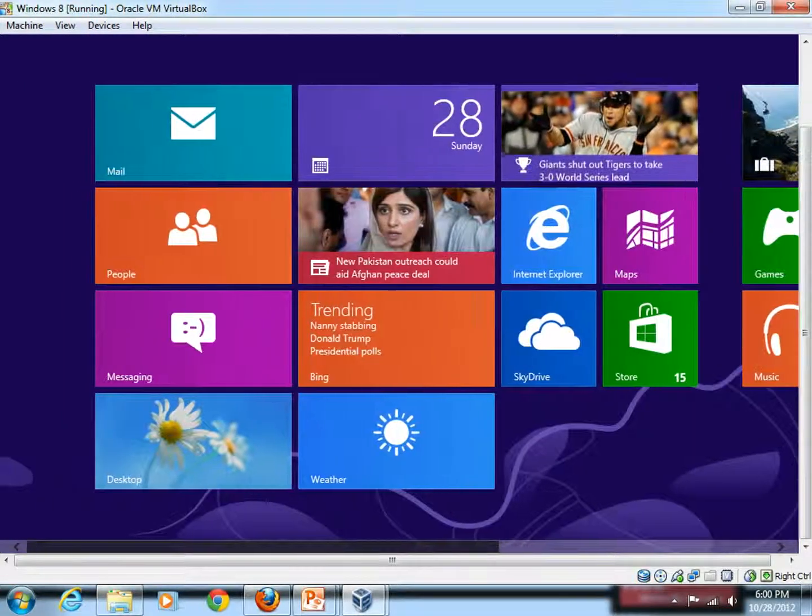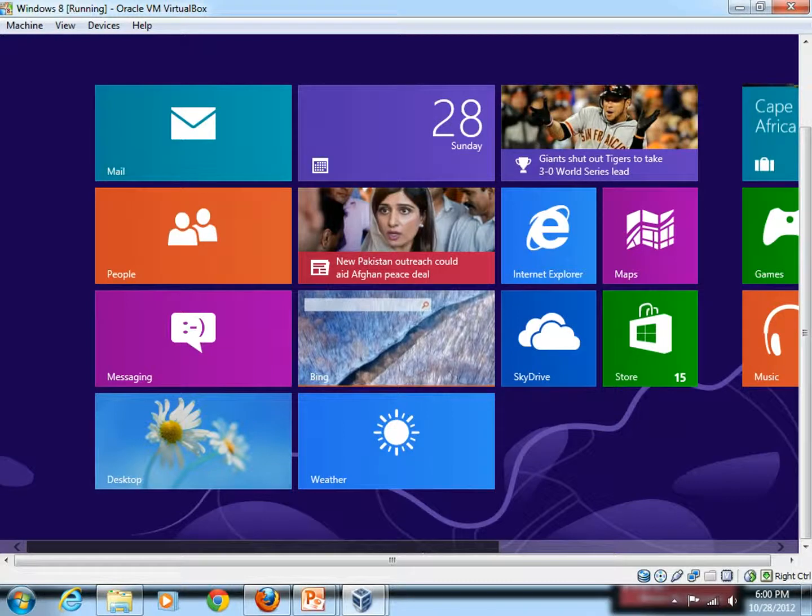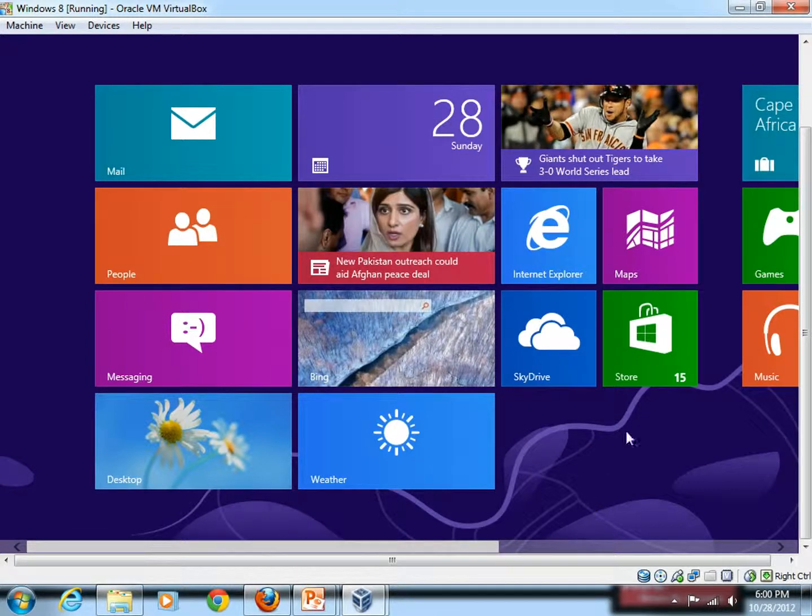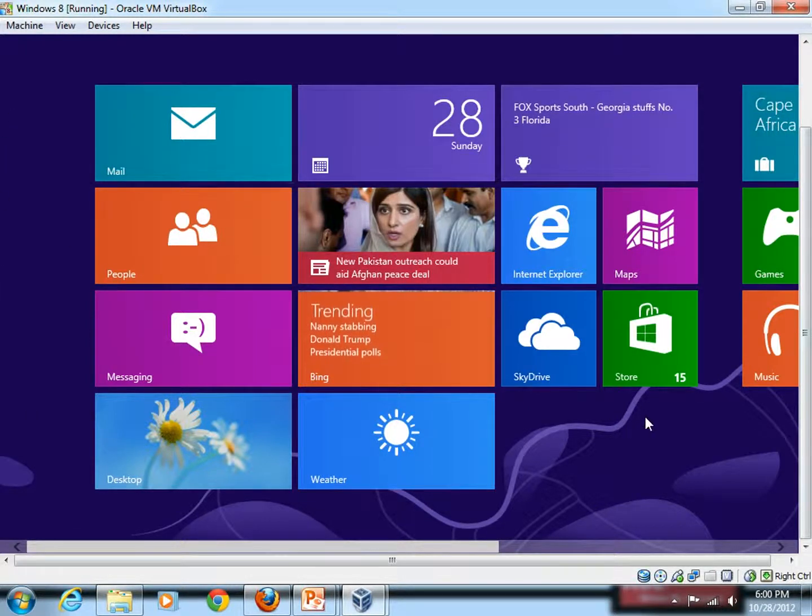Anyway, to uninstall an application, what you need to do is, when you come to this Start screen, you should simply right click it.